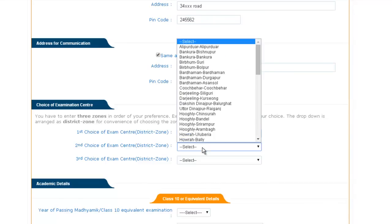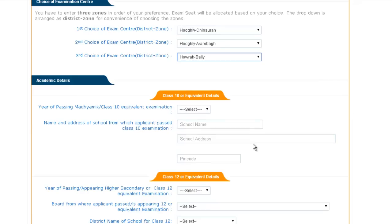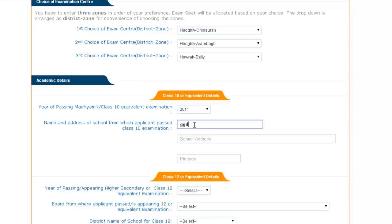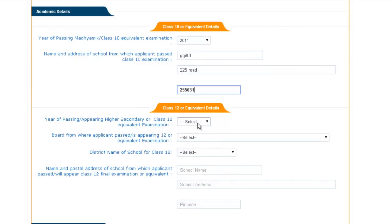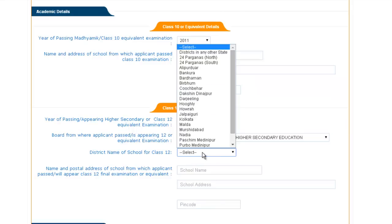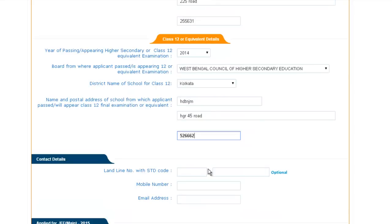You now have three choices to choose your examination center as per your preference. Now here come your academic details. Firstly, provide your class 10th examination passing year, name of your school, address of your school, and the PIN code. After providing class 10th details, provide the details of class 12th — your passing year, the board from which you passed, the district, the name of your school, your school address, and the PIN code.